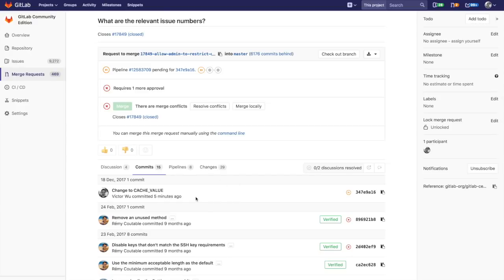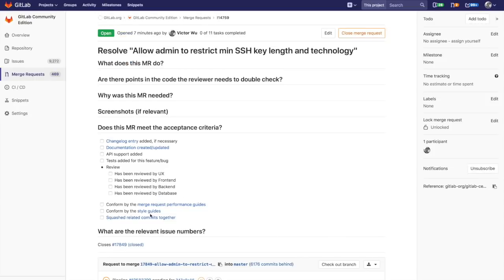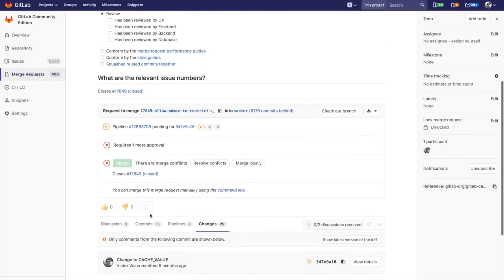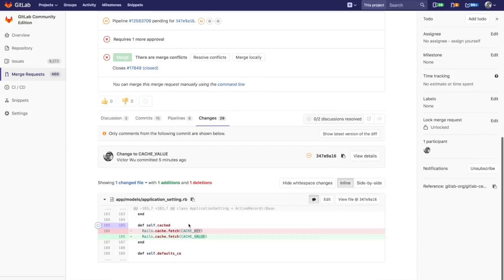I'm going to now start a third conversation on the latest commit, not the version. I made this commit before starting the video. The commit is 34789816 and the name of the commit is 'changed to cache value.' You see that exactly here, and all I did was change some words here.